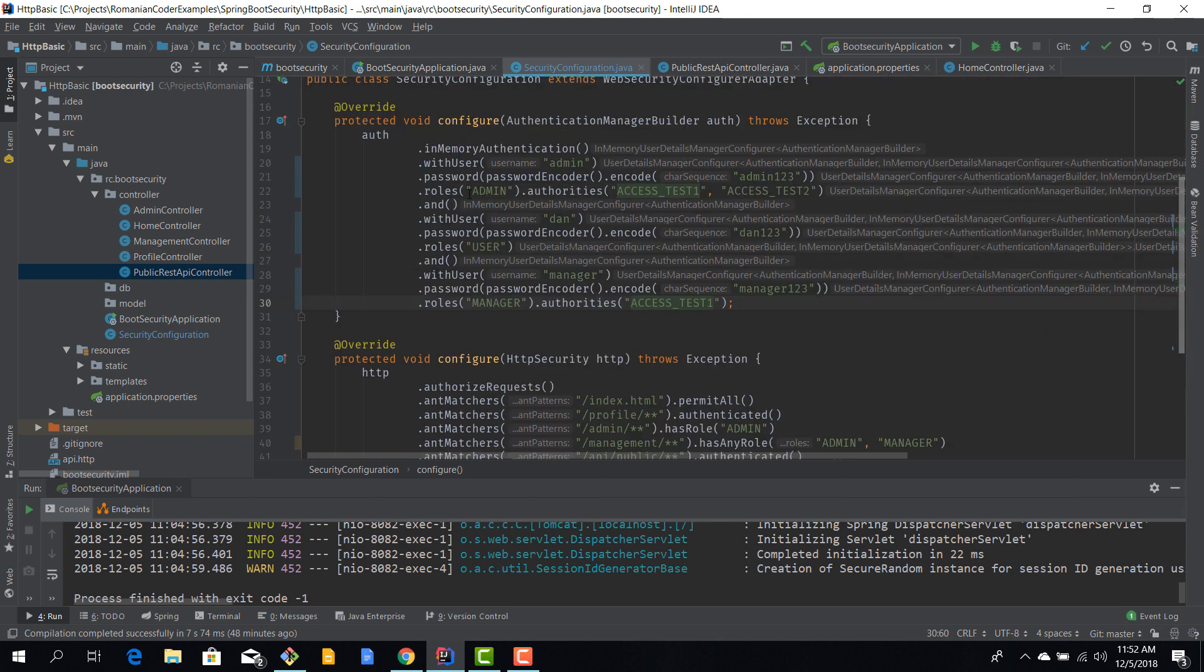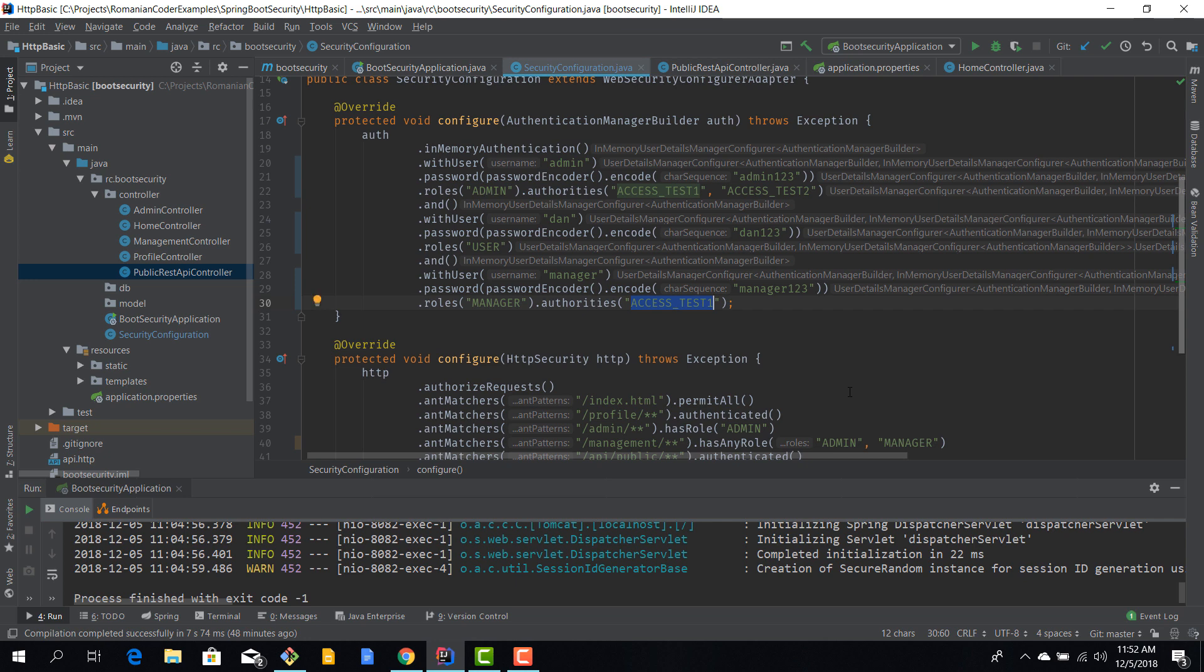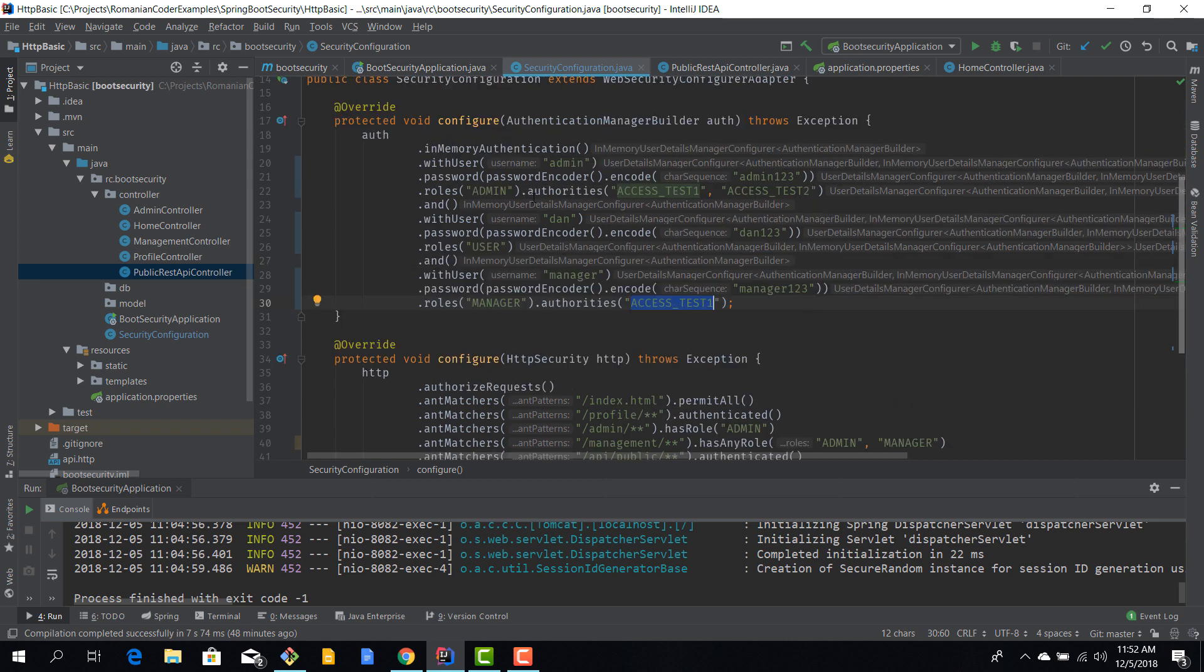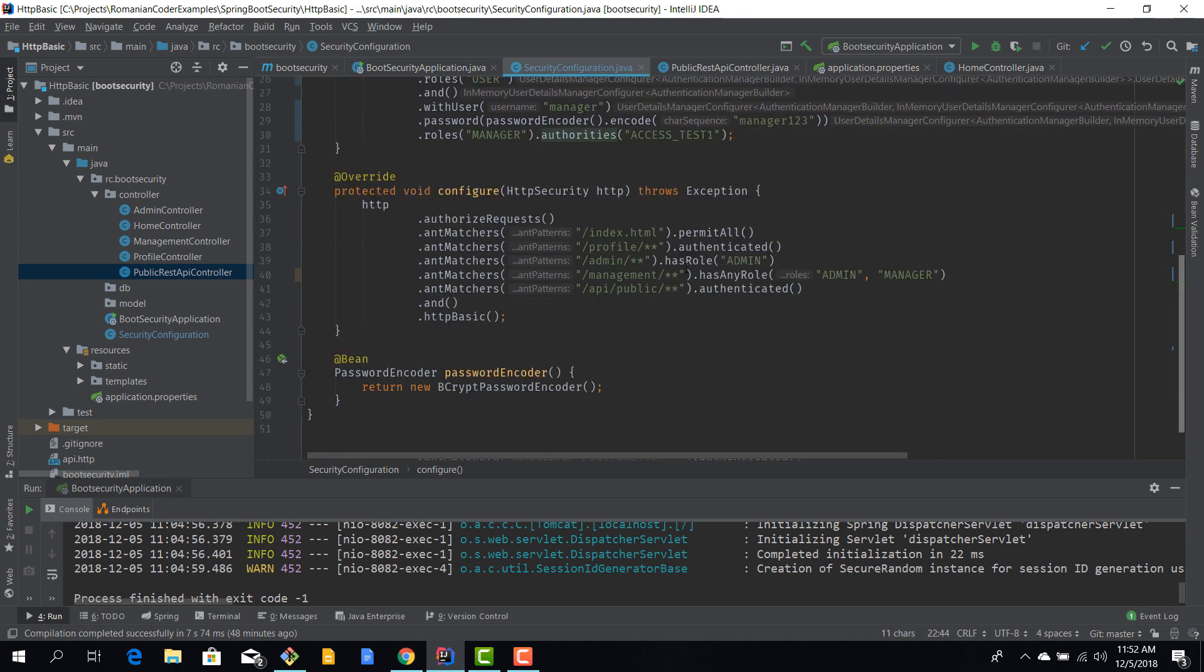Okay, so what we would like to do is allow the admin user with these two permissions, access test one and access test two, to access the REST API. And the manager can also access the test one REST endpoint. Anybody else cannot access them. So now that we have enriched our users with these authorities, we need to configure the HTTP access to them.